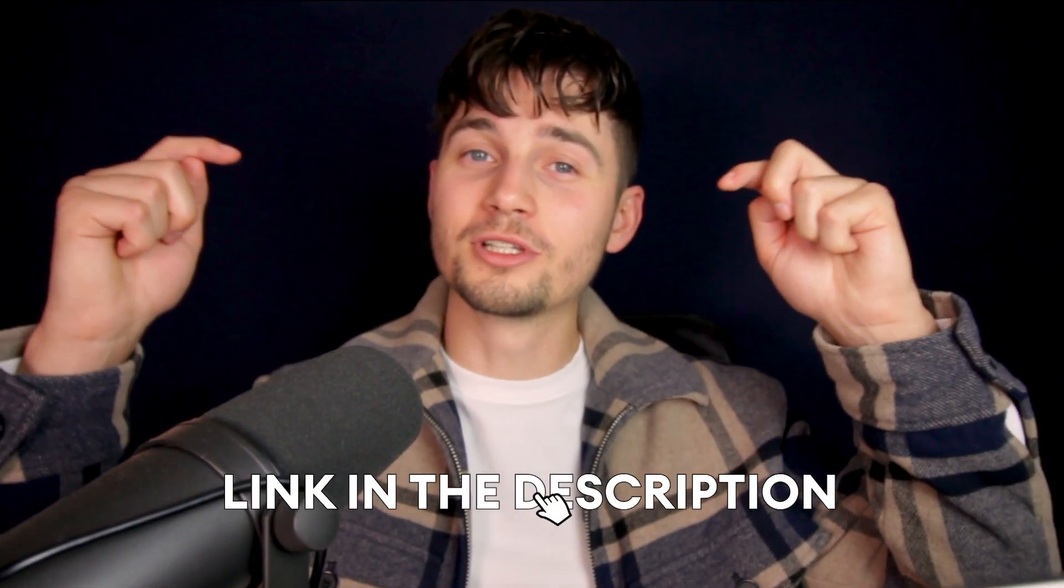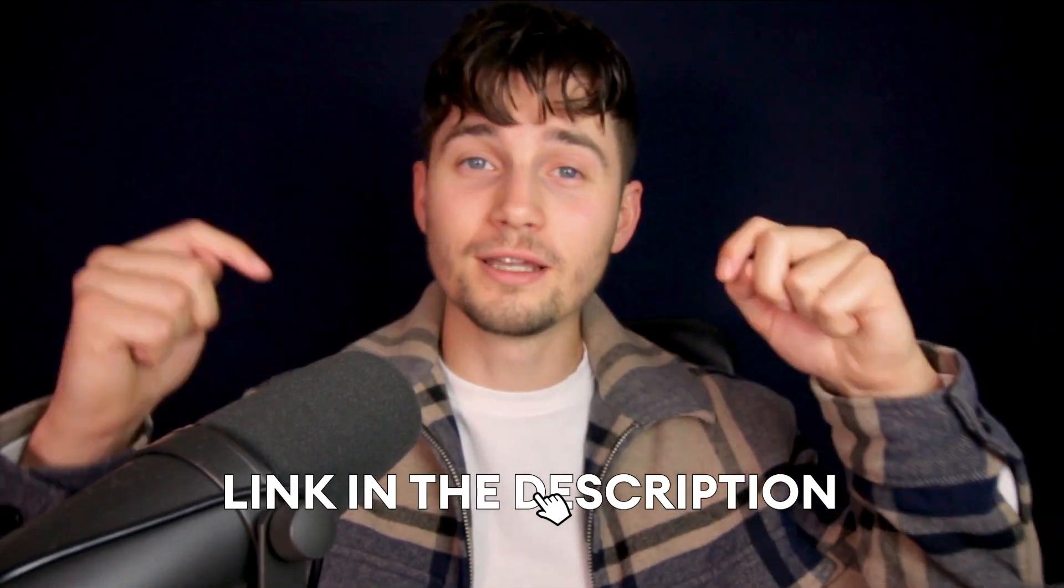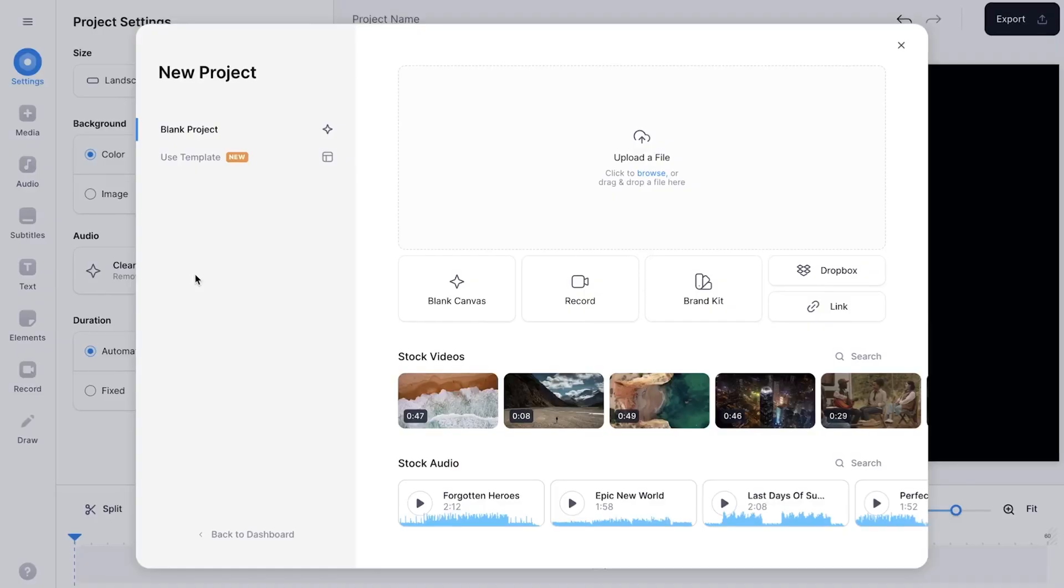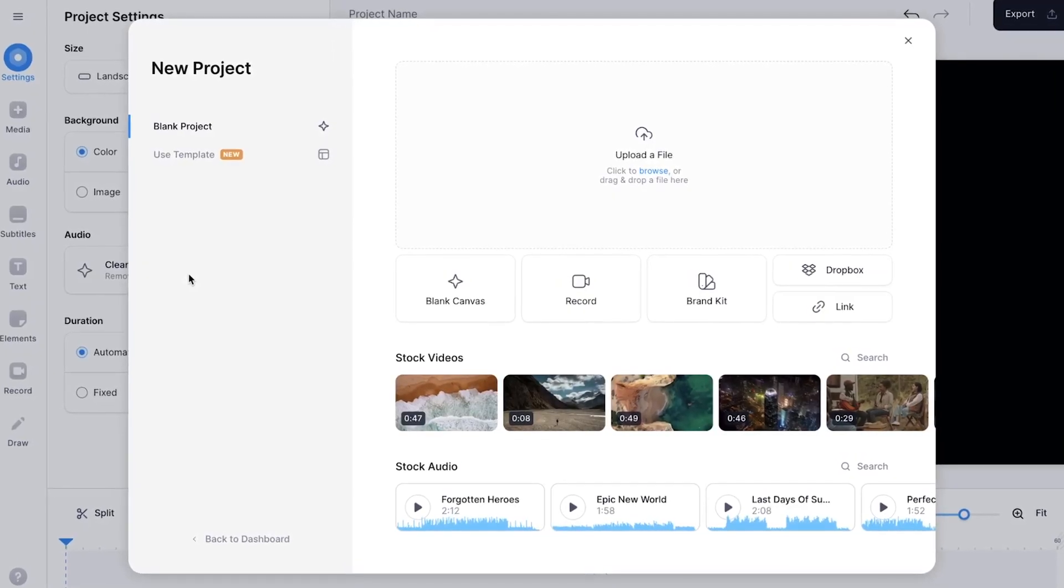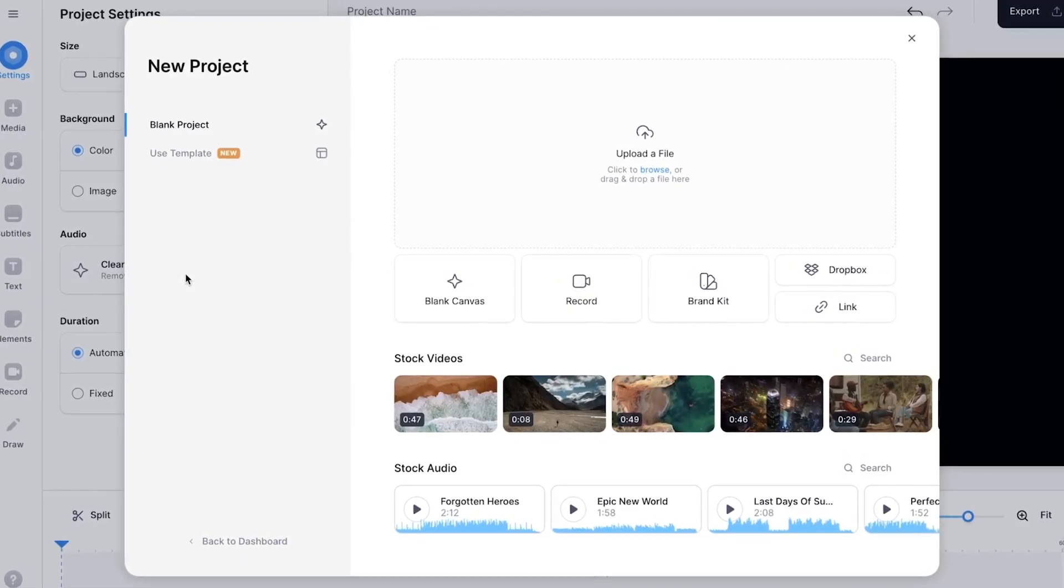So to get started, all you need to do is click on the first link in the description. When you click on the link, you'll be taken to VEED's online video editor and you can instantly get started.